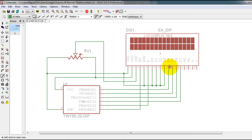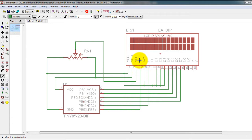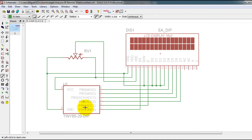My 4 data lines D4 through D7 are connected to PB0 through PB3. My register select line is connected to PB5 which is the reset pin. And my enable pin is connected to PB4.